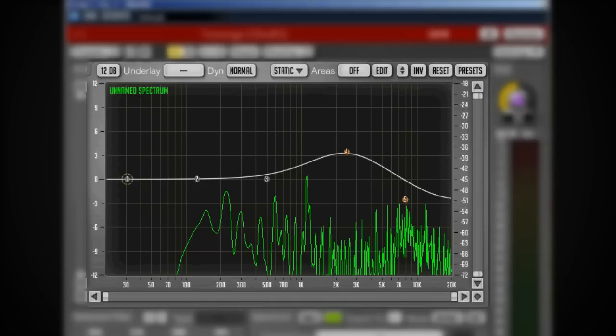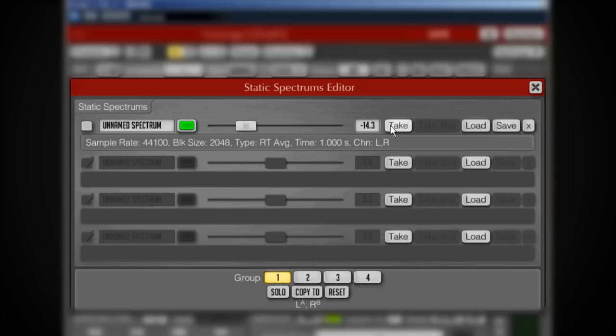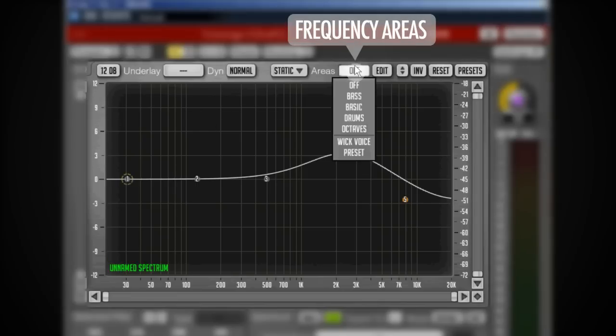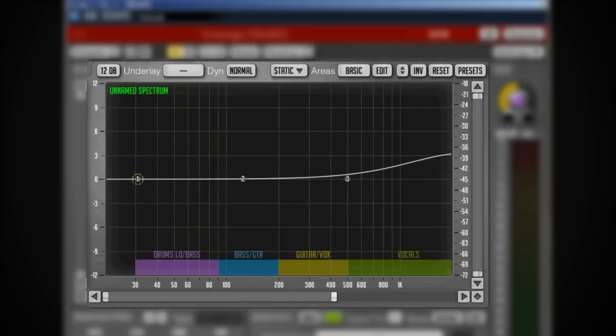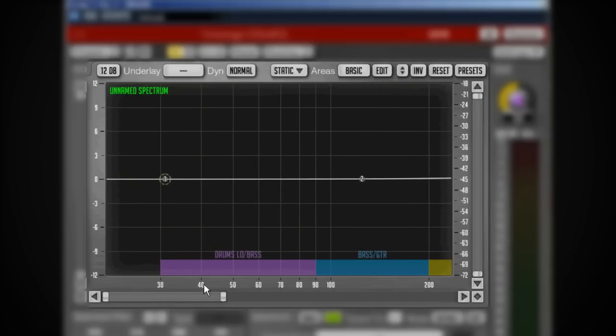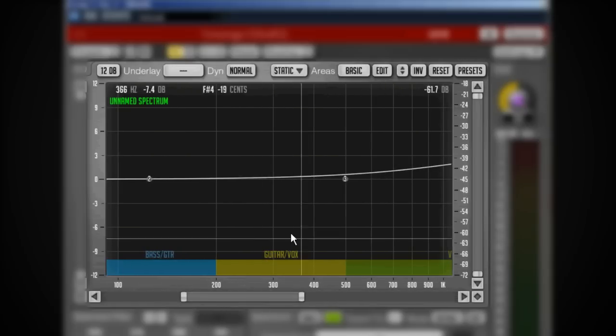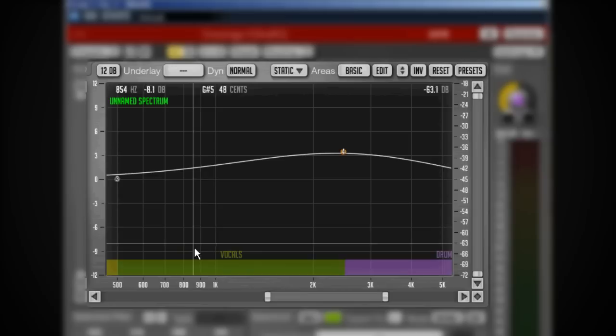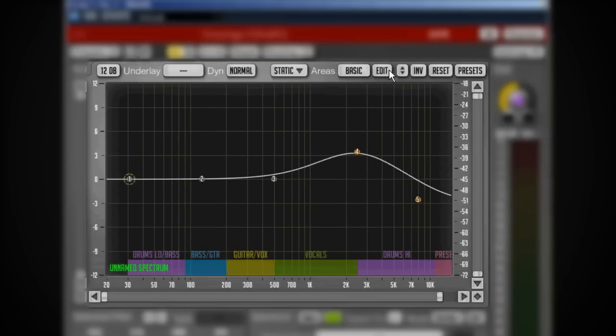That can be quite helpful. You can load a couple of them and turn them on or off right there. You can take a snapshot whenever your song is playing by using that take button. We've got these areas which can be really helpful, especially when you're new to EQing. I can zoom in on that stuff and see the fundamental frequencies for guitar and vocals.